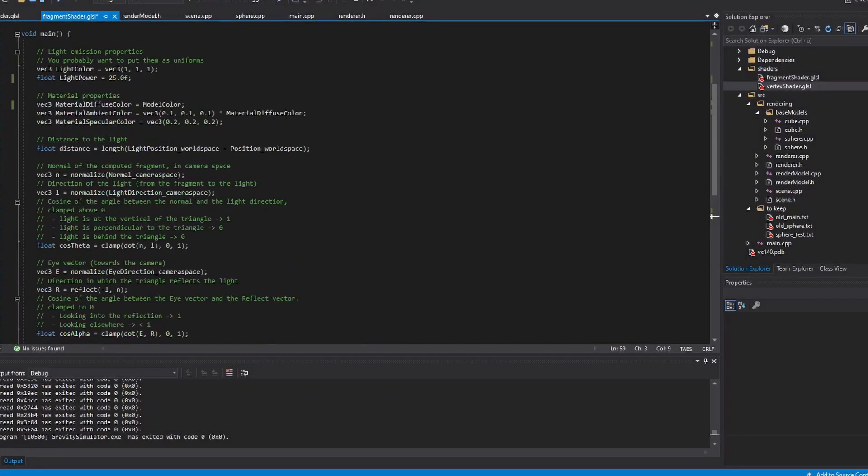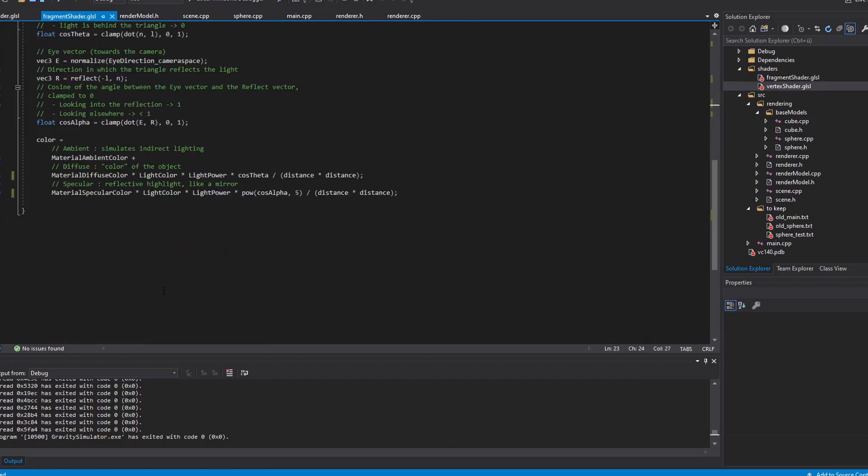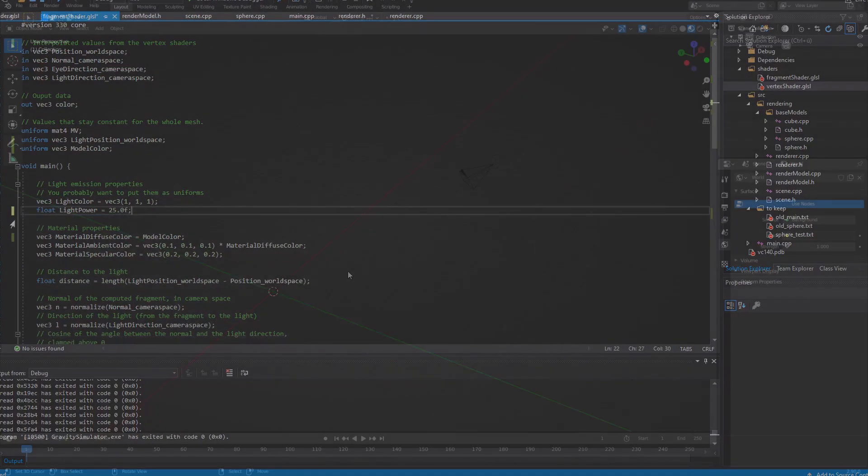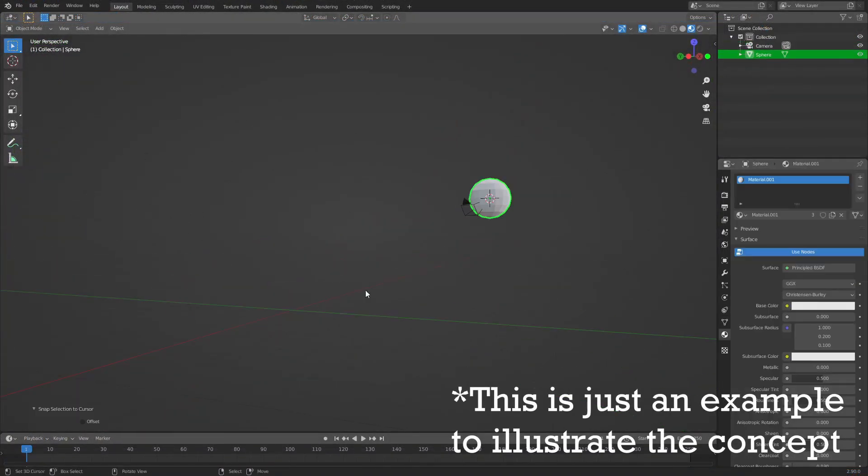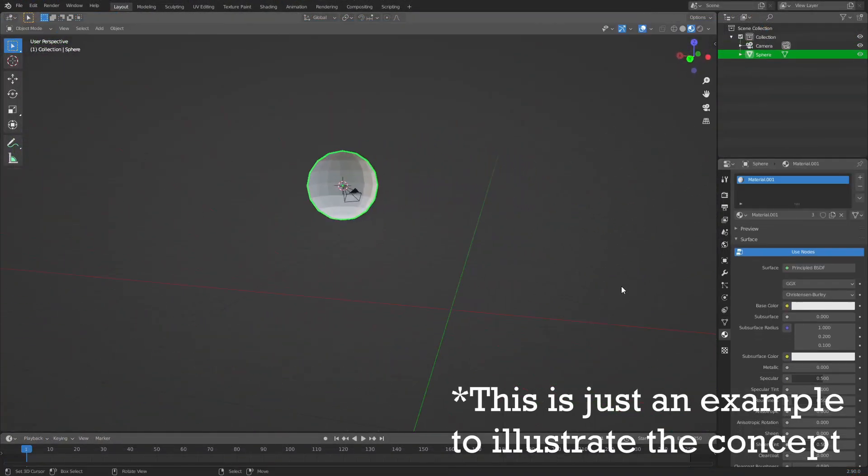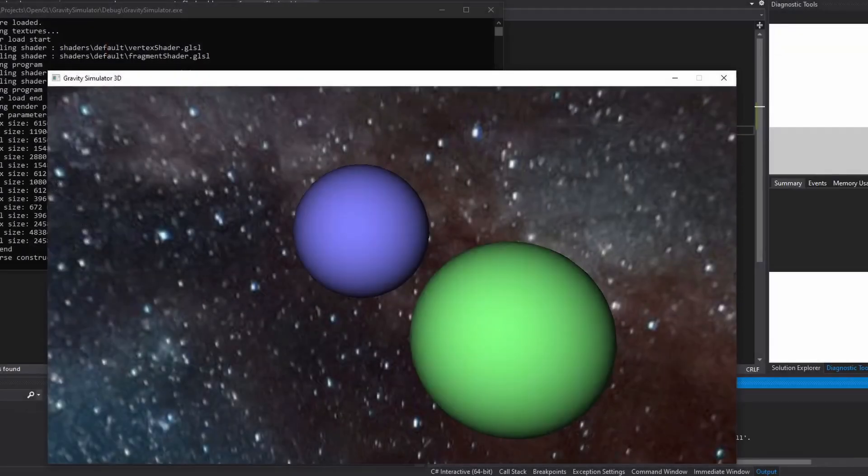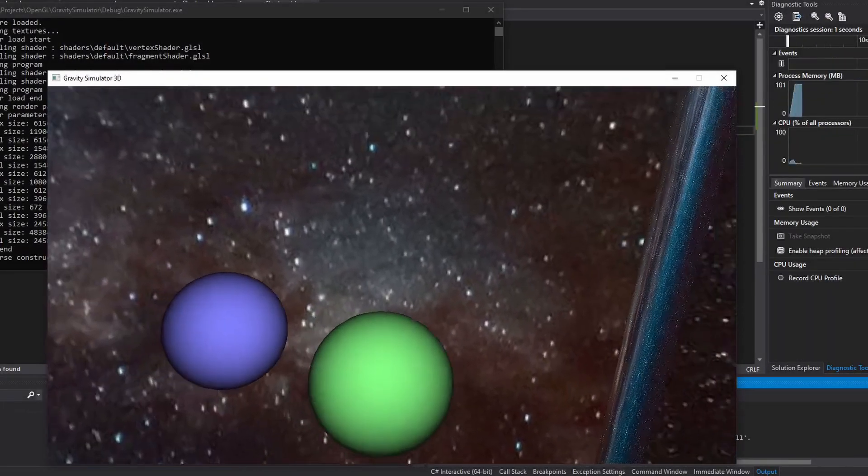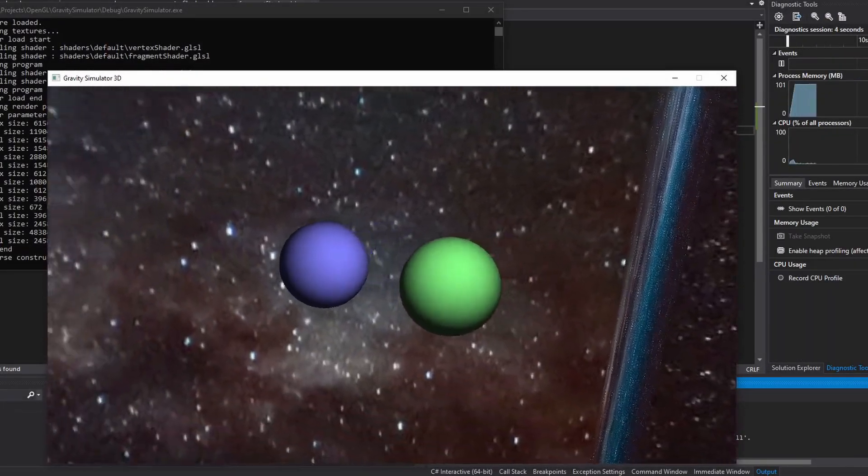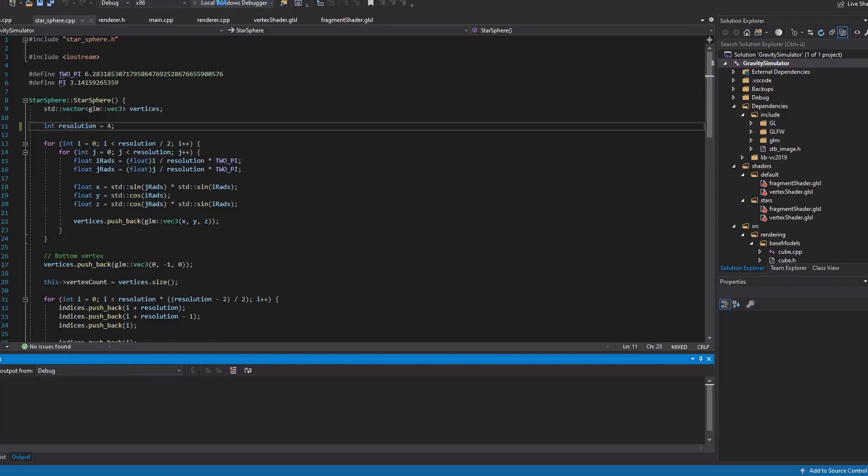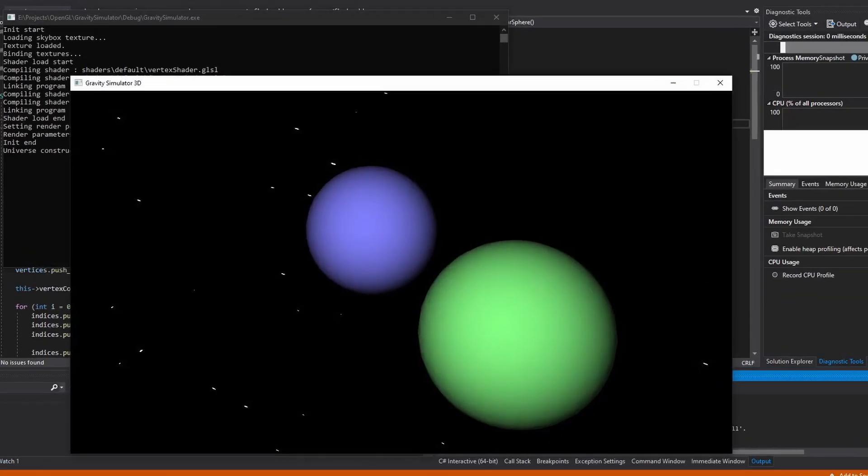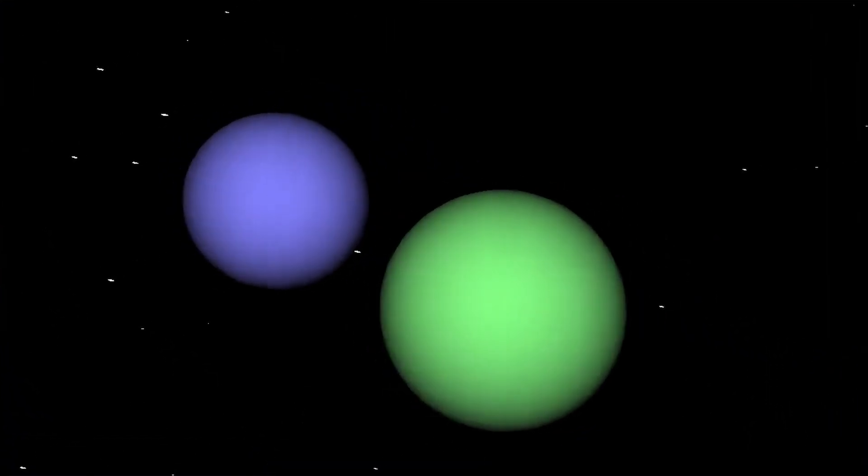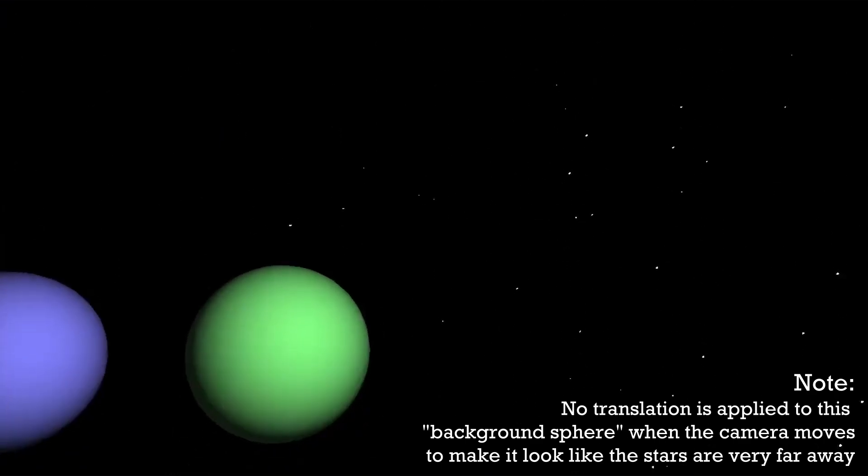I then wanted to add a background to make space less empty, which I did by creating a big sphere around the camera with normals facing inside. And I tried applying a texture to it, which really didn't look great. What I ended up doing was creating a special shader program for the background sphere, which draws many small white dots with different sizes on the sphere, which in my opinion looks great.